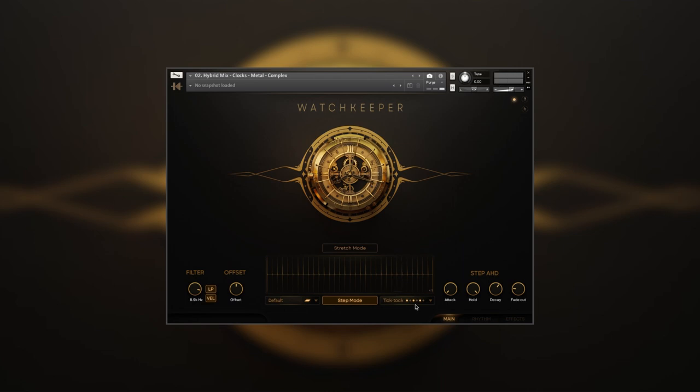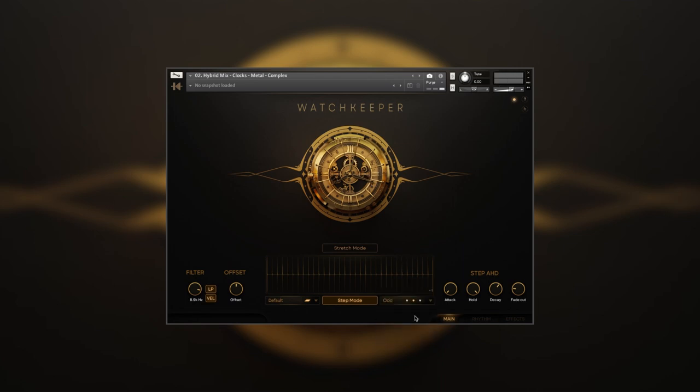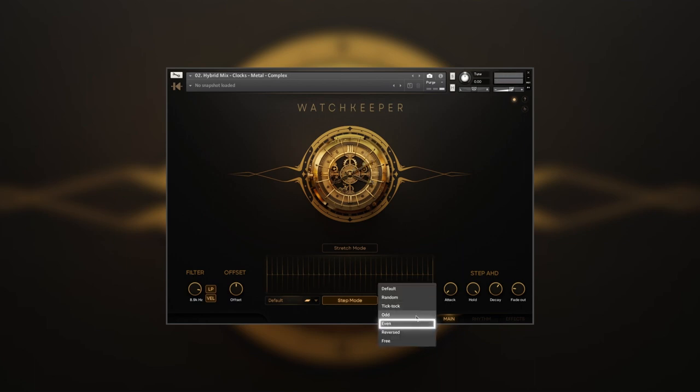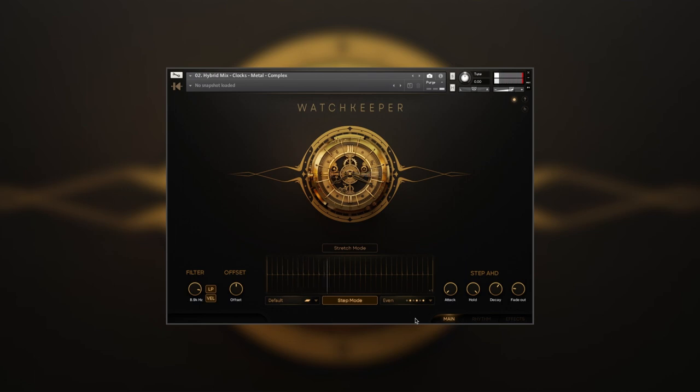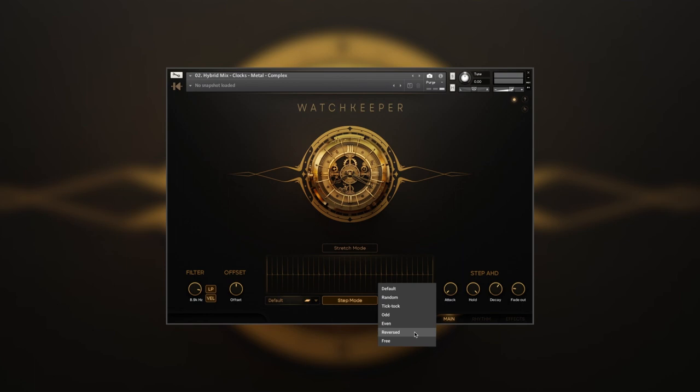Odd, as the name implies, will play only odd samples. Even will play only even ones. Reversed is the opposite of the default mode and plays samples from the end to the start of the loop.